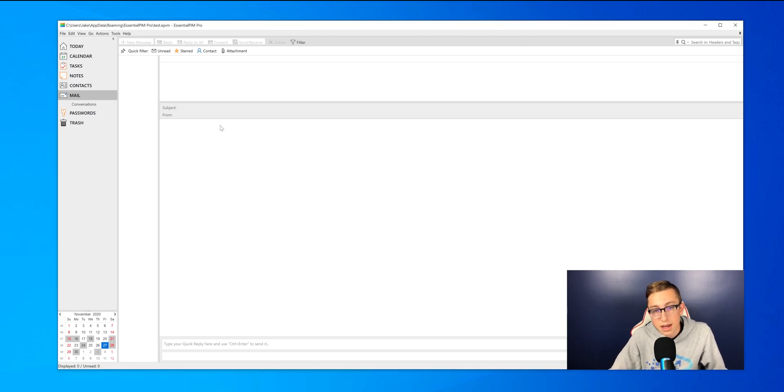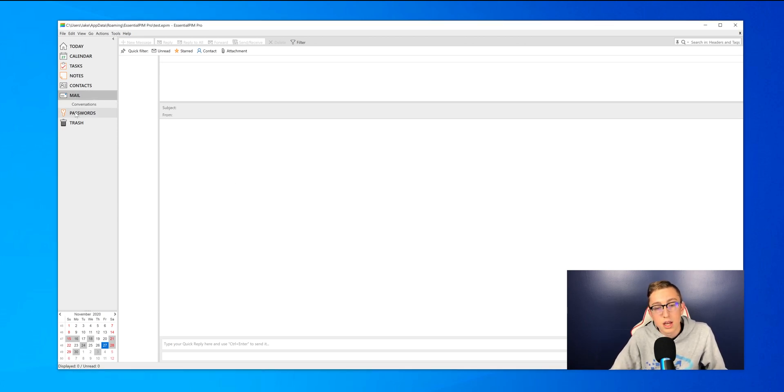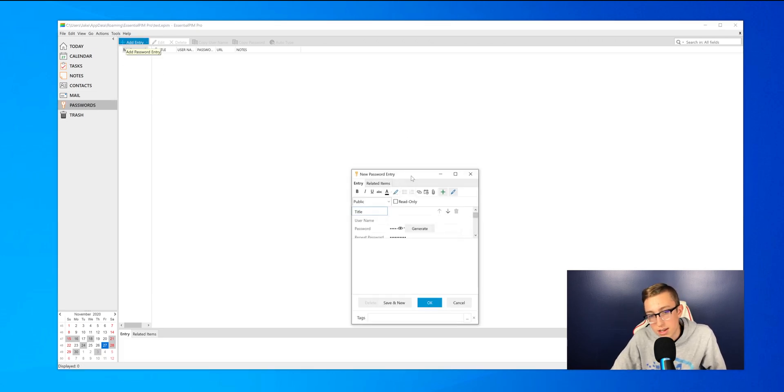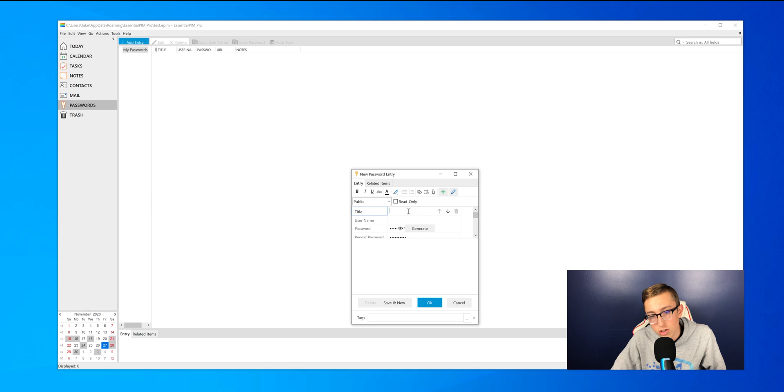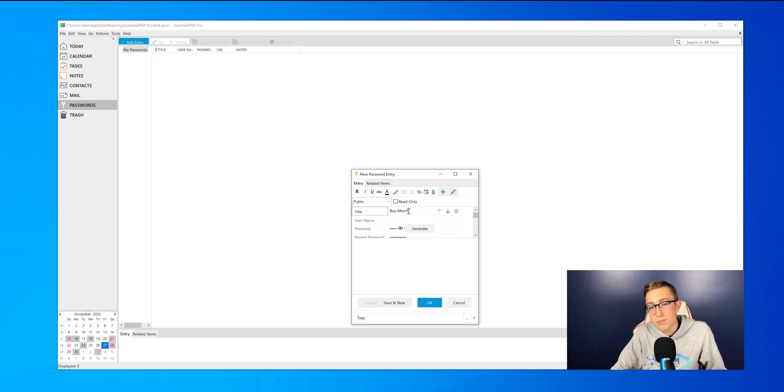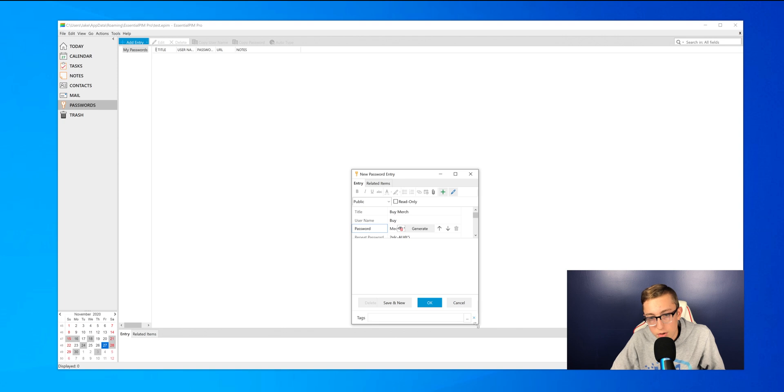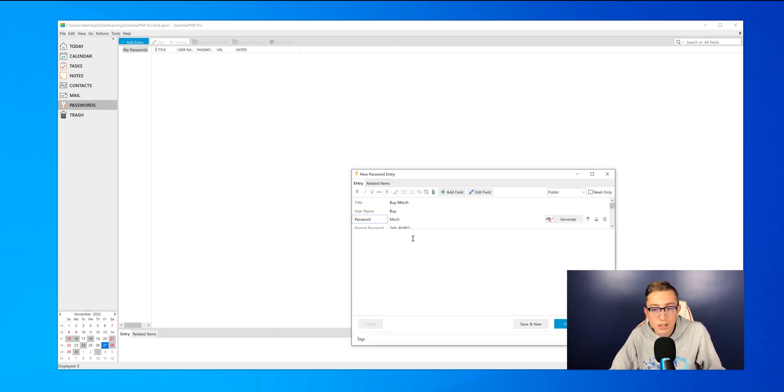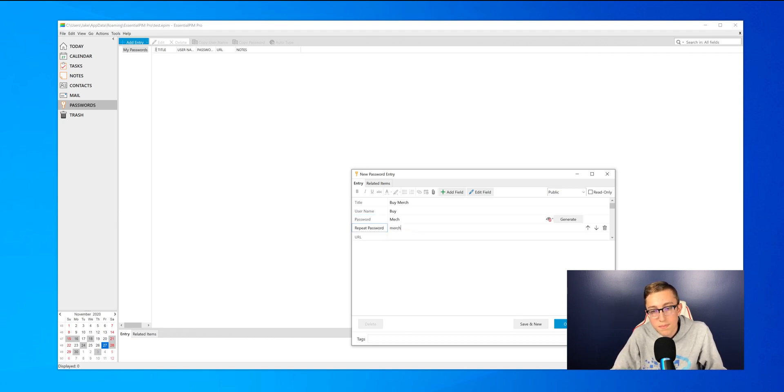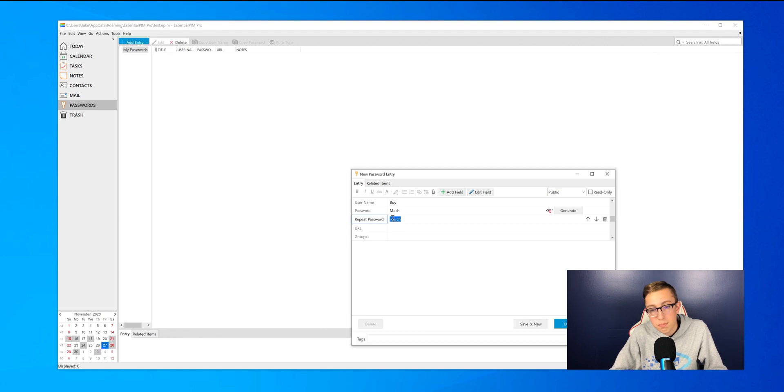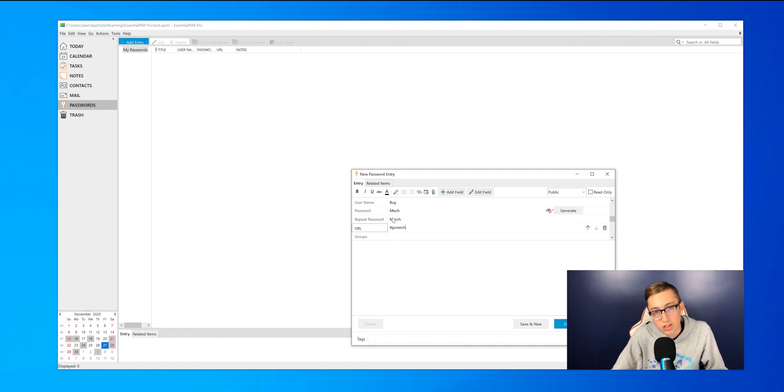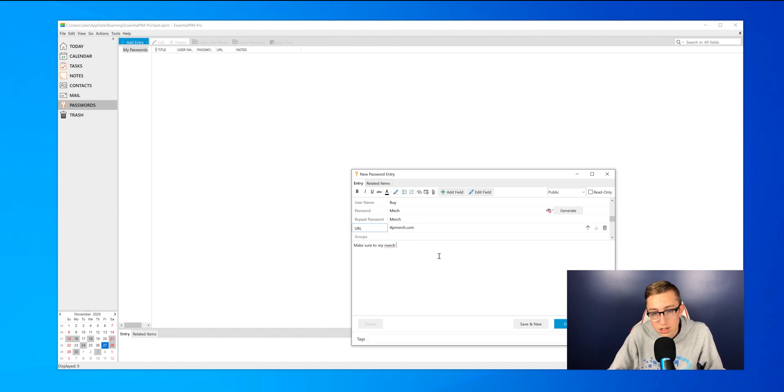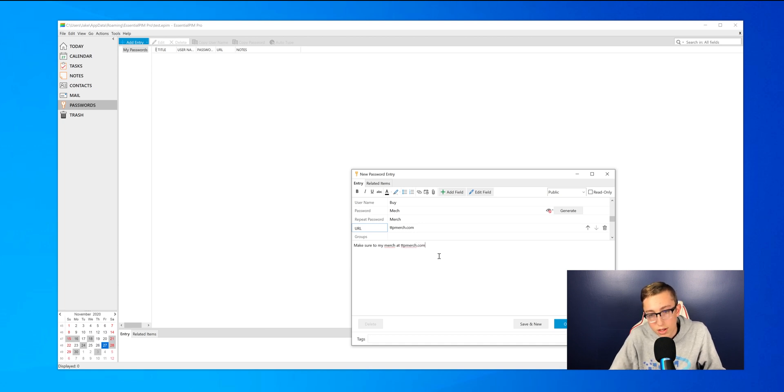Last but not least, we do have the Passwords tab. I can press on add an entry. I'll just type in buy merch. So you guys should buy some merch at ttpmerch.com. So yeah, I can make the password ttpmerch.com or something else. I'll do it merch and the username is buy. So you guys should buy merch. I like that it does make you confirm the password just in case you got it wrong. Then it will ask you for the URL of that page as well. So ttpmerch.com, if you guys want to go buy some merch. We also do have some new merch coming out soon. You can add a note to that as well. Then just press on OK.